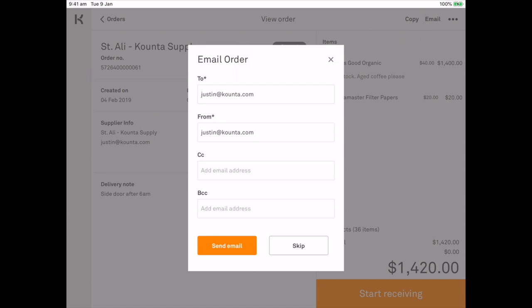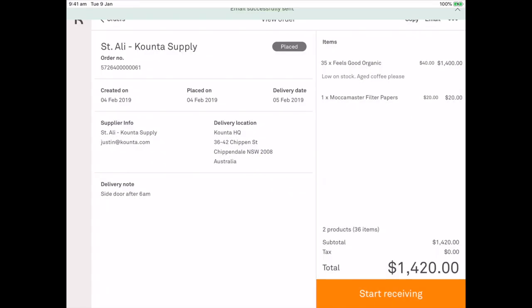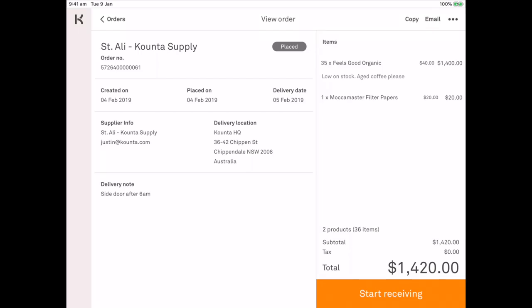So I'm going to go ahead and I'm going to send that. Email successfully sent message up the top there. Now my order has been placed and I've just received the email.